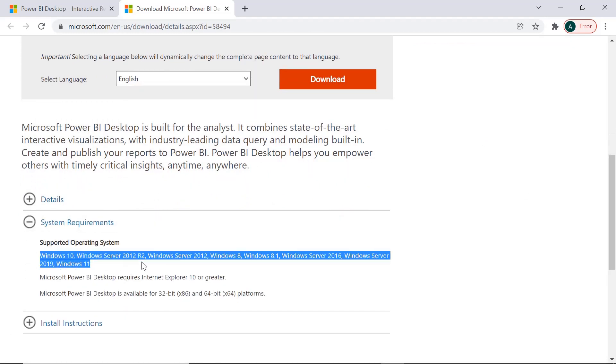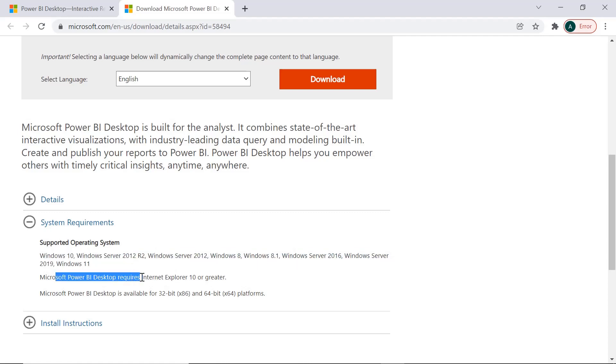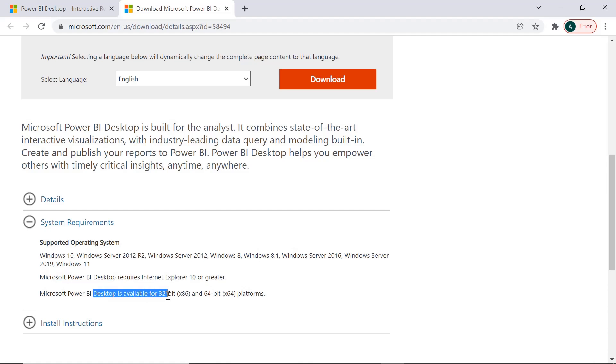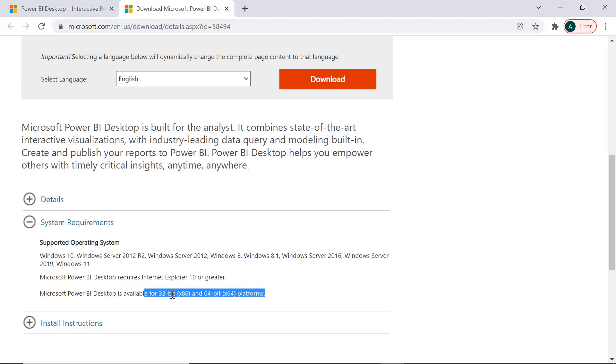You can see all the Windows systems which are available here. Microsoft Power BI requires Internet Explorer 10 or greater and it is available for 32-bit and 64-bit. Based on your system, we need to select. If you are not sure which is your system, is it 32-bit or 64-bit...